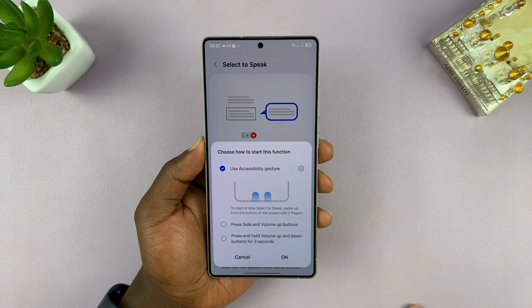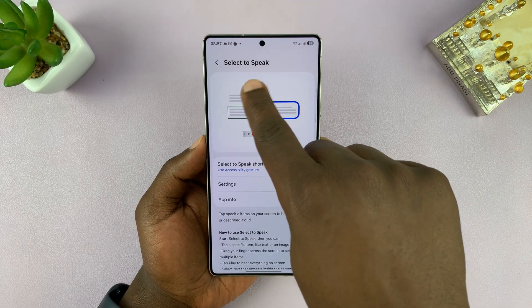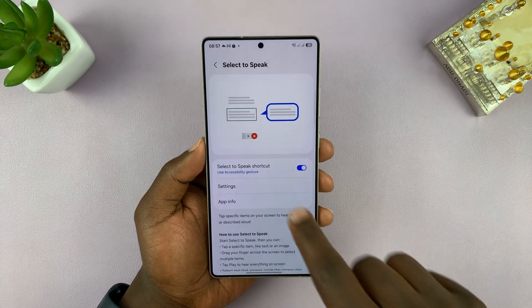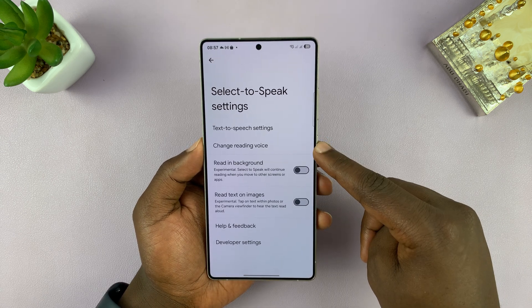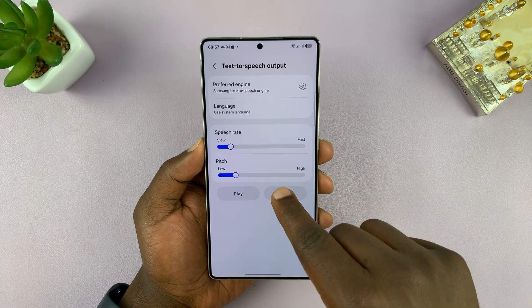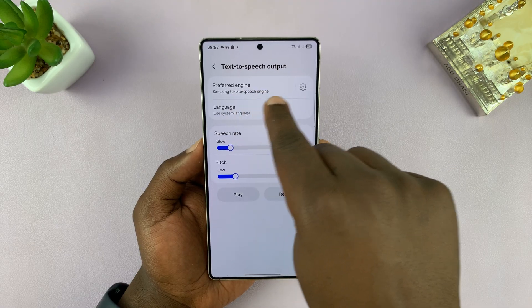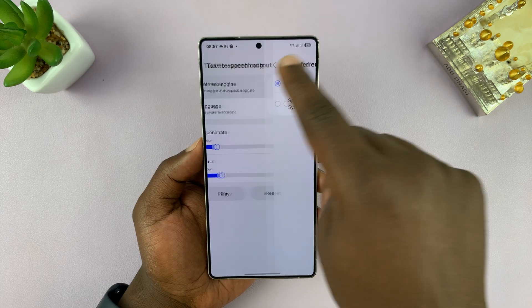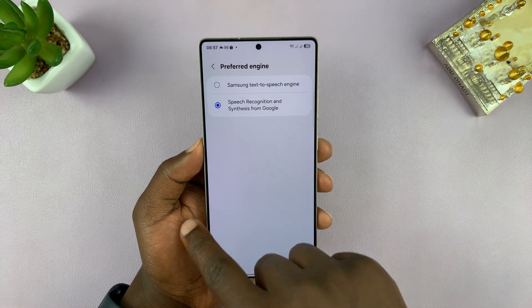I'm going to go ahead and enable that and tap OK. So I can bring up Select to Speak anytime using the gesture. There are also a couple of settings here you can change. You can change the reading voice, the text-to-speech settings — which include speech rate, the pitch of the voice, the language, and the preferred engine.